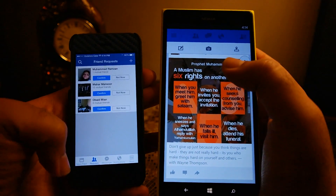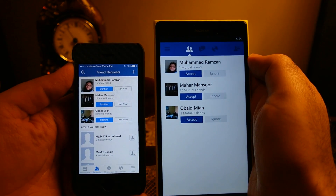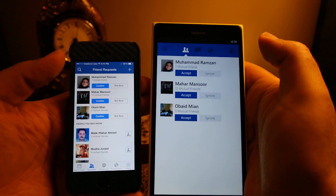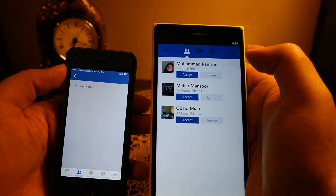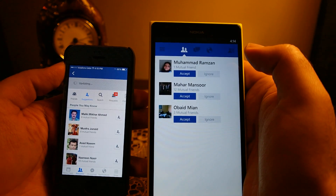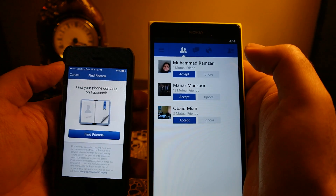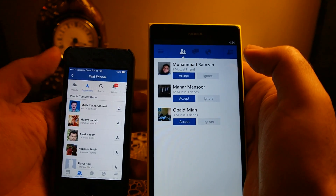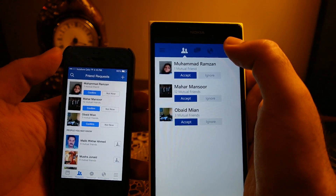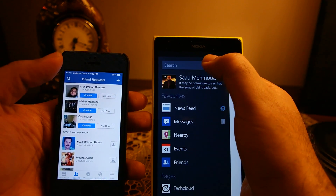Both phones have a friends request section, but on iPhone there is an additional 'people you might know' list. If you press the plus button on iPhone, there are additional options: you can search people and browse your contact list to see whether those people are on Facebook. The search function is also available on Windows Phone 8 — you press the menu and go to search from there.